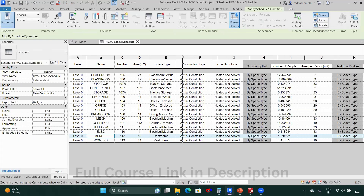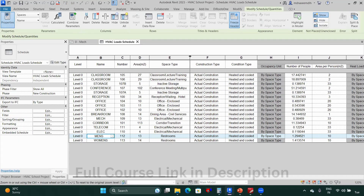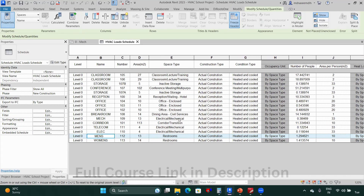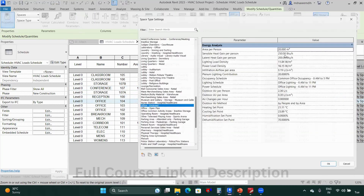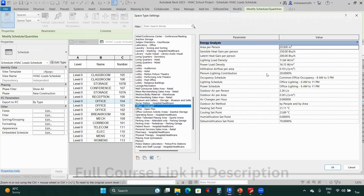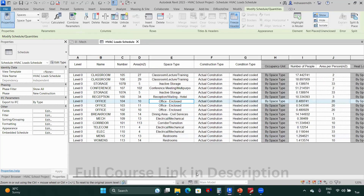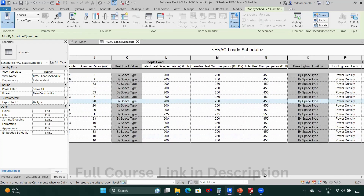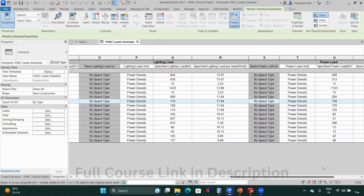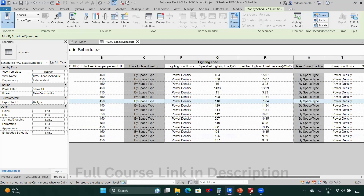We have now defined the space types for all spaces. Based on these space types, the associated data — for example, for 'Office Enclosed' — the people load, lighting load, and power load will be automatically assigned to the respective loads in the schedule.